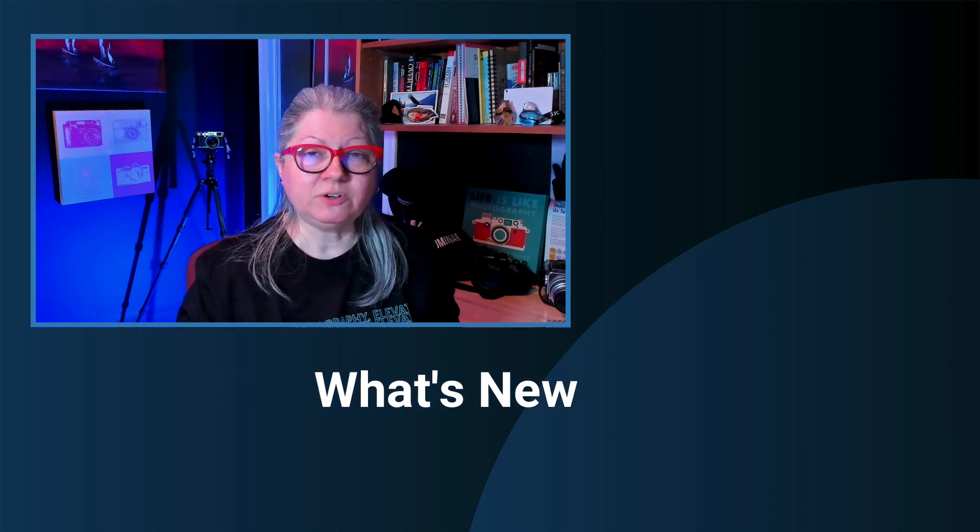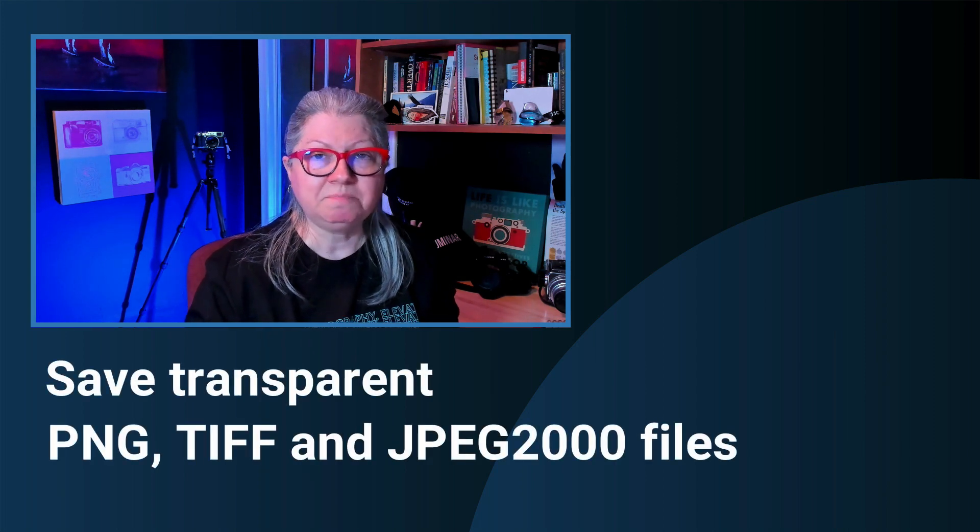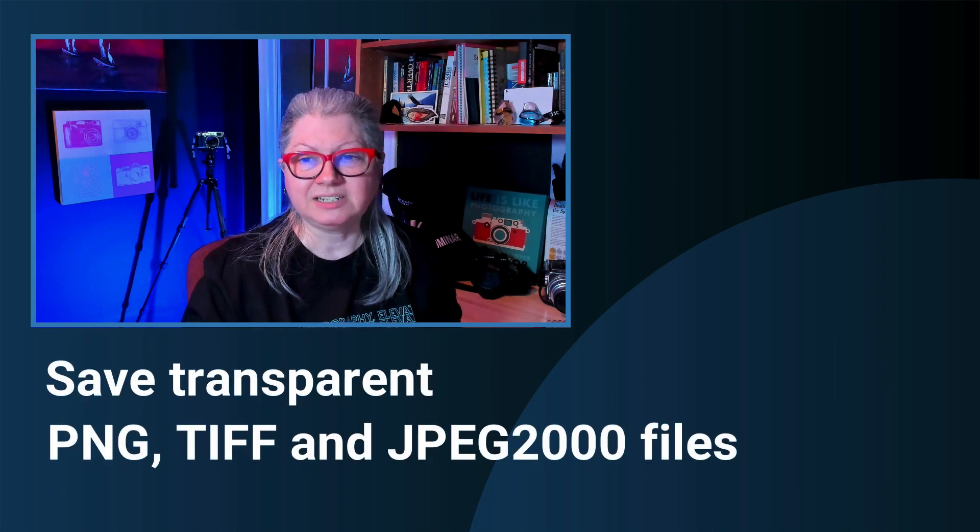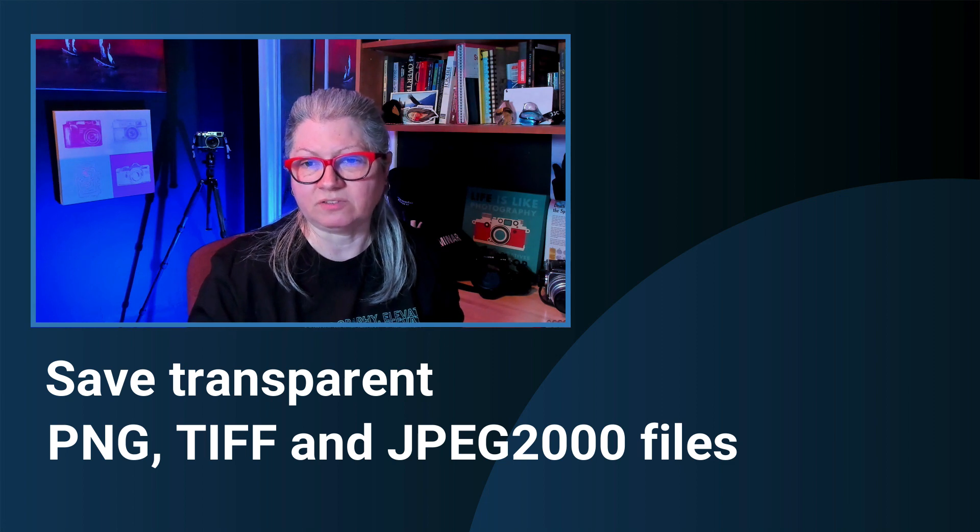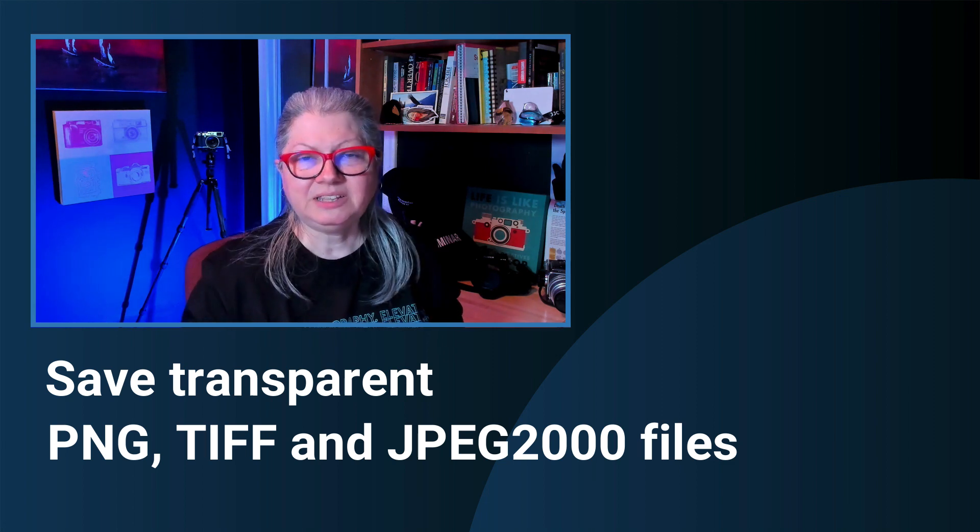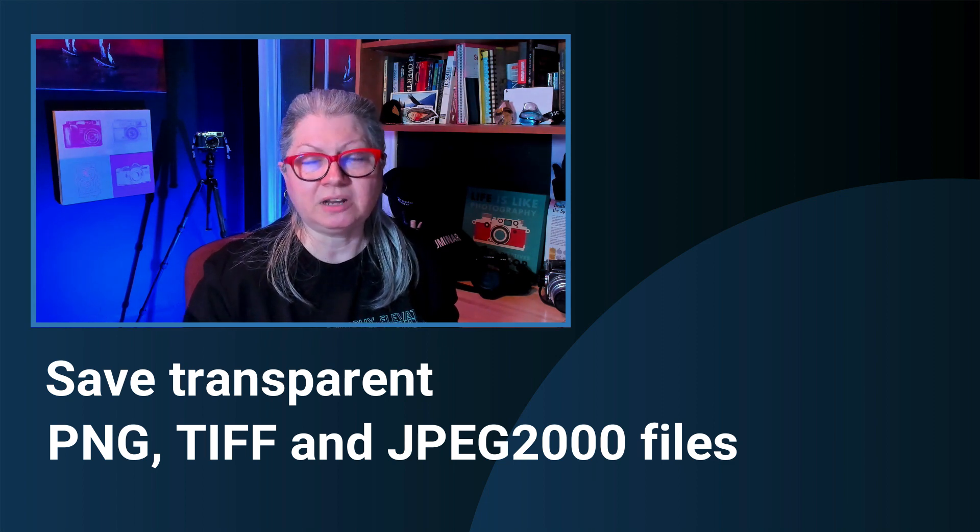Okay before I dig in and show you the portrait background removal tool let me just tell you what else is new. I'll give you a quick list and then I'll show you where to find each of these things in the program. The first thing that's new and goes along with the background removal tool is the ability to save your images as a transparent PNG, TIFF or JPEG 2000. This is a great addition to the program and it'll allow you to do things like make composite images.